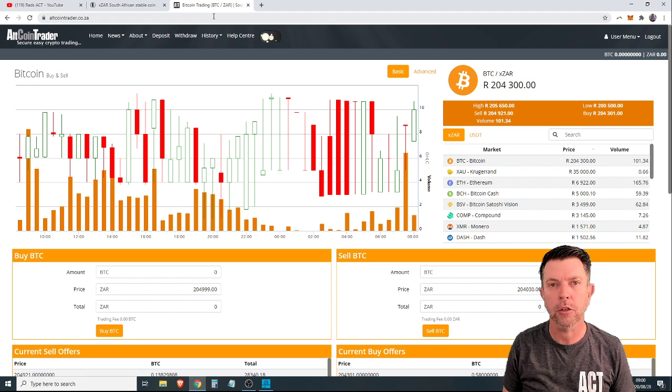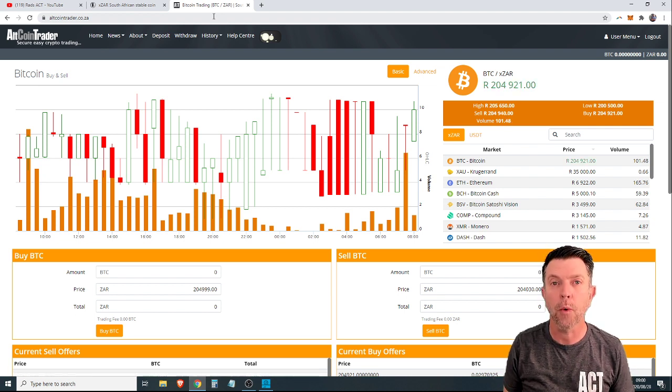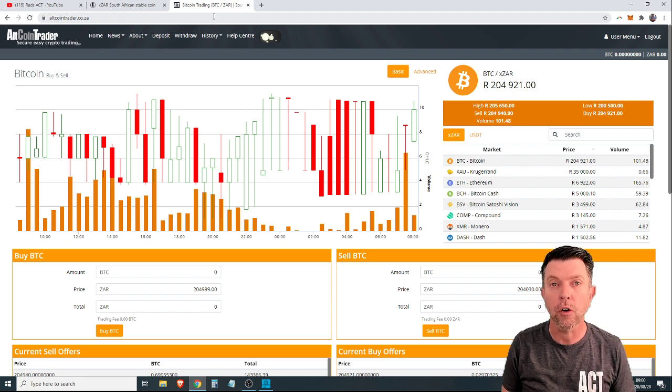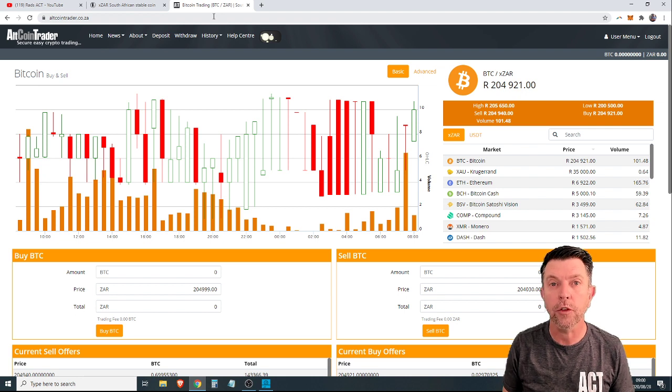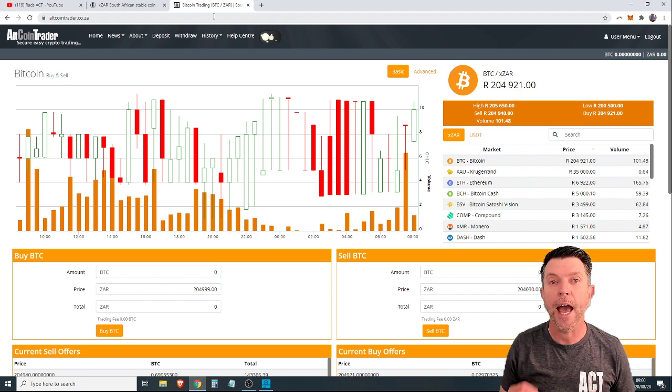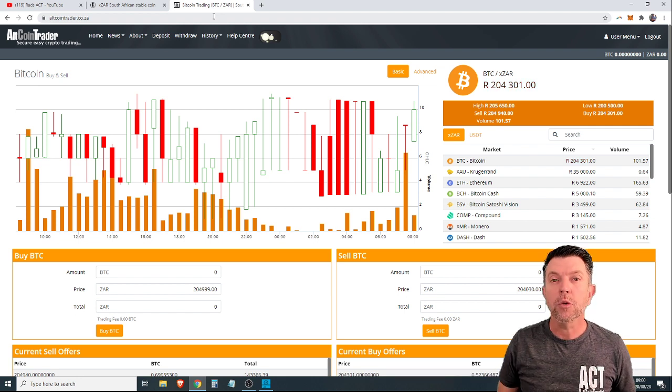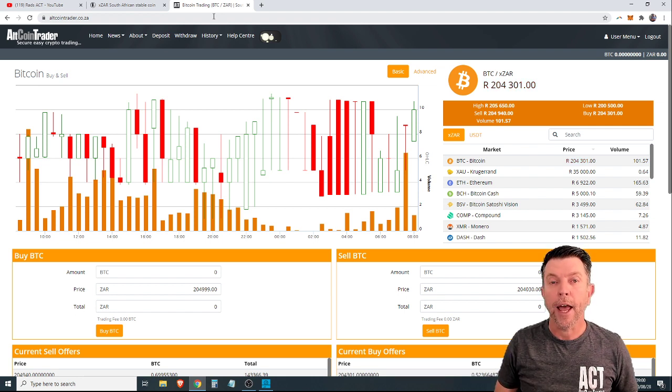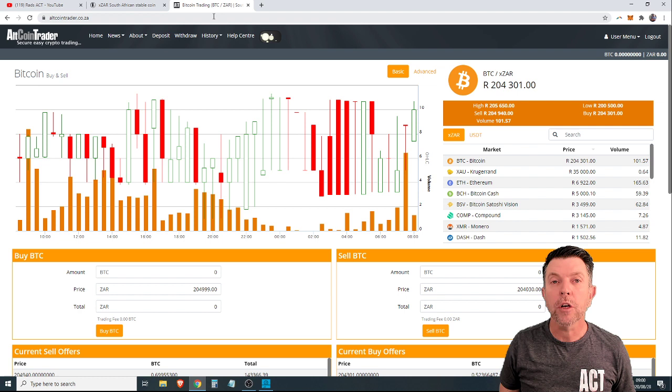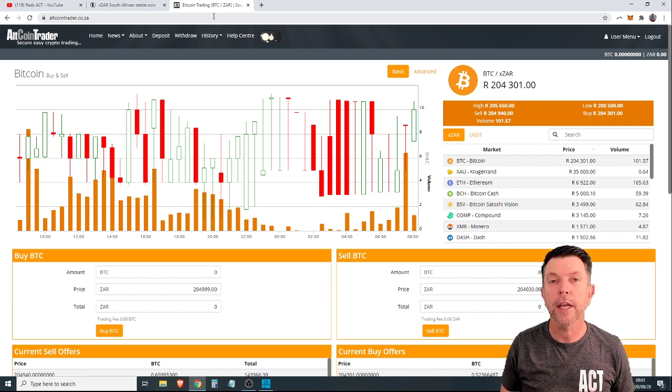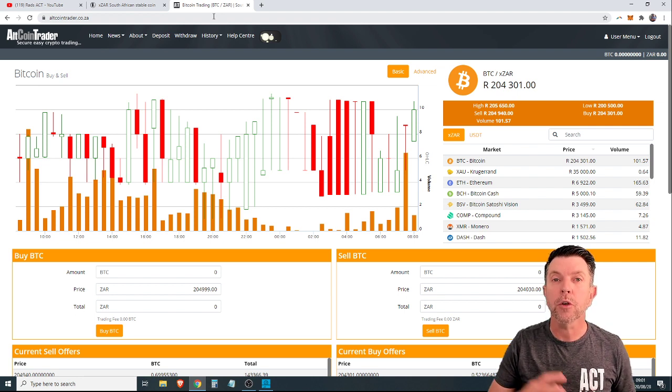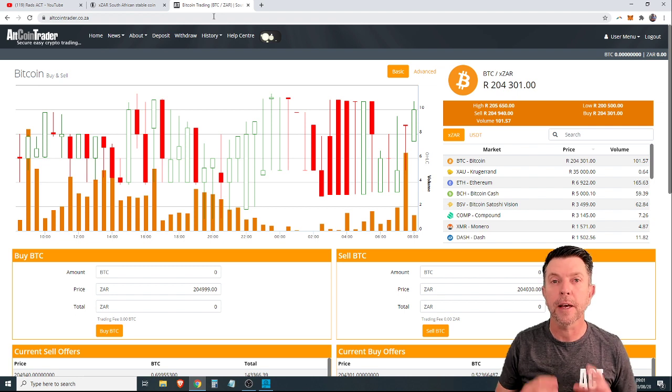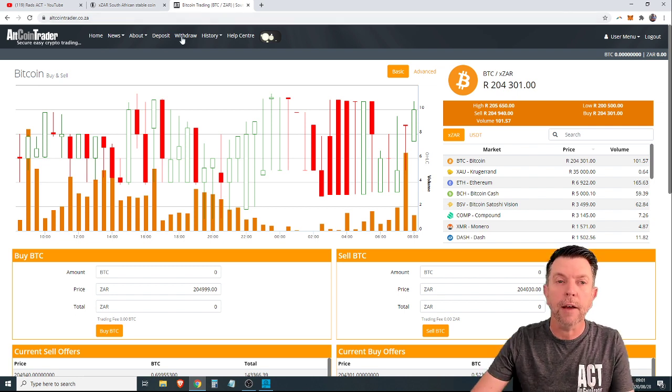So we're going to be going through four things this morning. First of all, how to deposit RANs into Altcoin Trader, how to withdraw RANs from Altcoin Trader, and then how to deposit XR, the South African Stablecoin, into Altcoin Trader, and how to withdraw XR, the South African Stablecoin, out of Altcoin Trader. The reason you might want to withdraw XR out of Altcoin Trader is if you want to go on to decentralized exchanges like Uniswap, where you can trade. But you need to be able to go in and out and fluently use this amazing Stablecoin. So let's get straight into it.